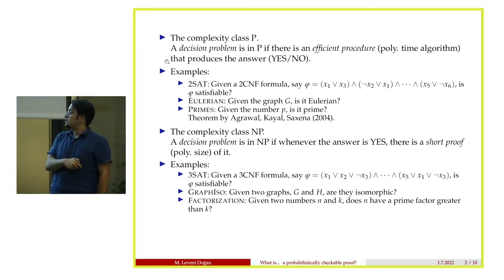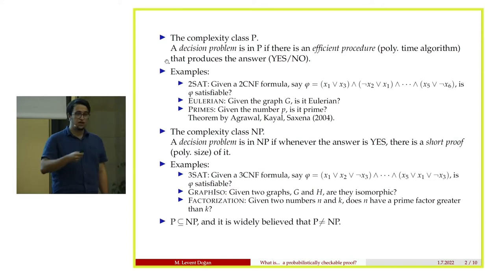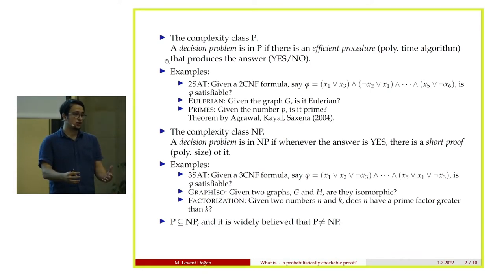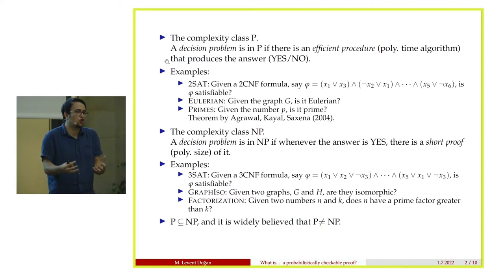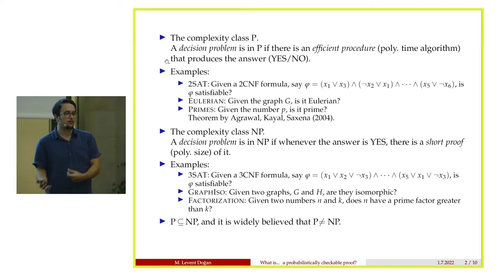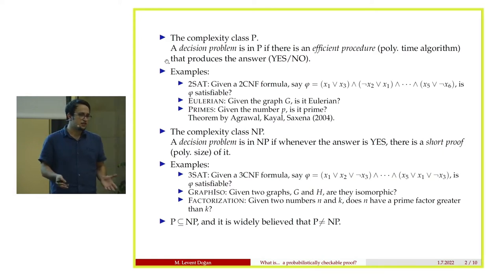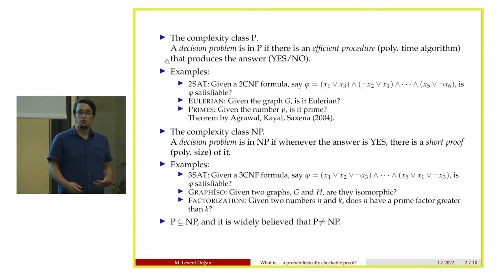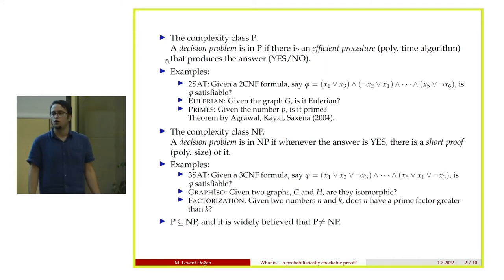One thing to realize: P is a subset of NP. If you can solve the problem in polynomial time, then the algorithm itself is a short proof of the problem. Therefore if a problem is in P, it's also in NP. And the conjecture is that P is not equal to NP — an open conjecture for the last 50 years, one of the millennium problems.